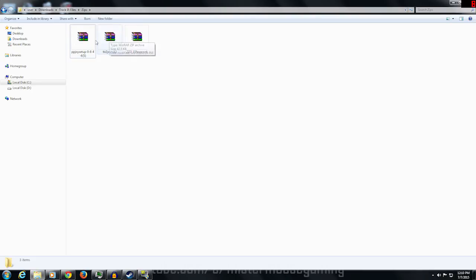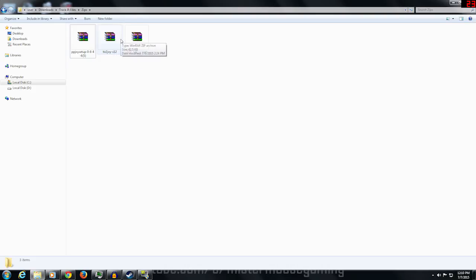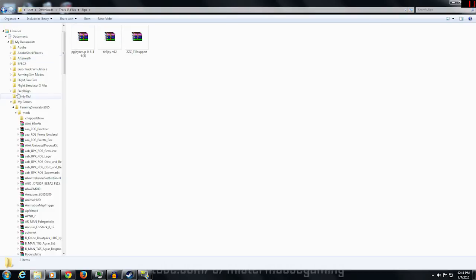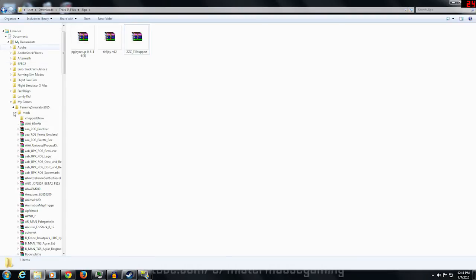All three files are going to come in as compressed files. The PPJoy Setup comes in as a 7-Zip file, so you're going to need WinRAR, WinZip, or 7-Zip to extract it. TIR to Joy comes in as a regular zip file — you can use standard Windows extraction or another extraction program. The TIR support from Upside Down you're just going to put straight into your mods folder. You would go into your Farming Sim mods folder, drag it over, and that's a done deal.